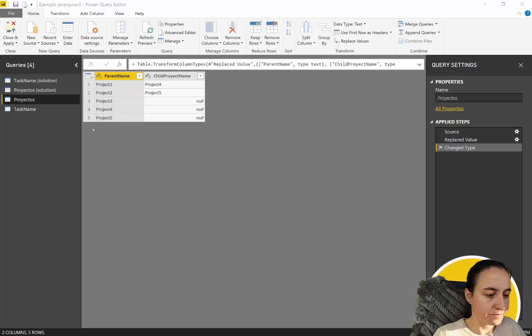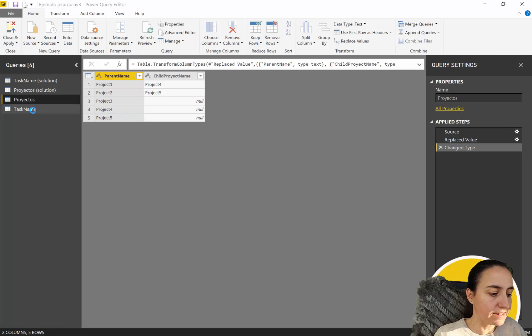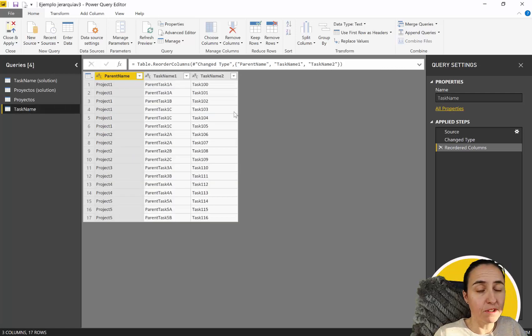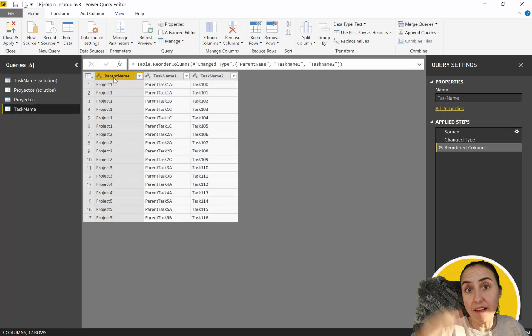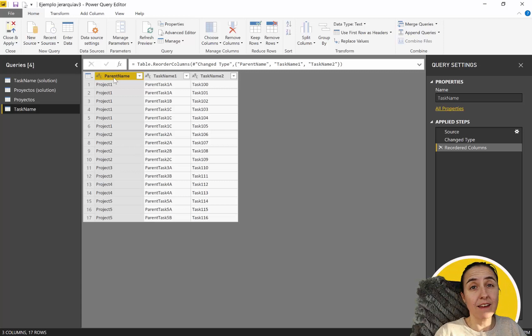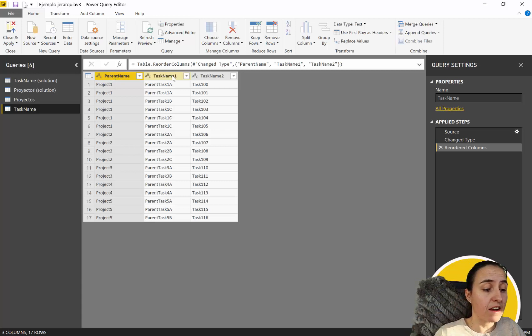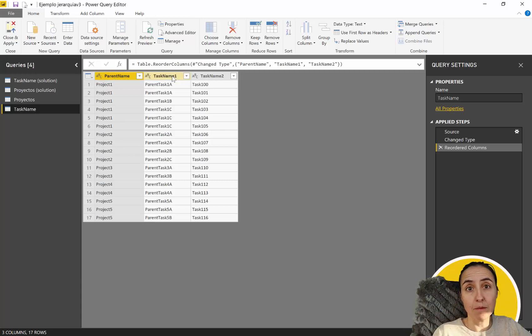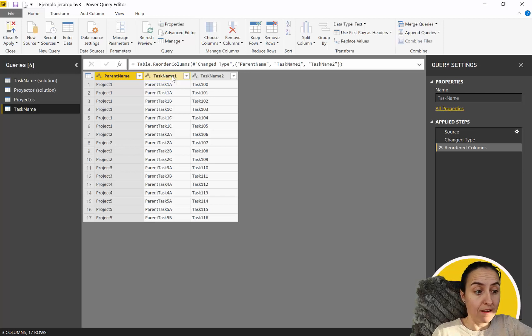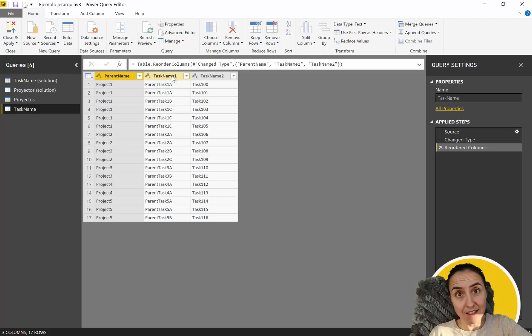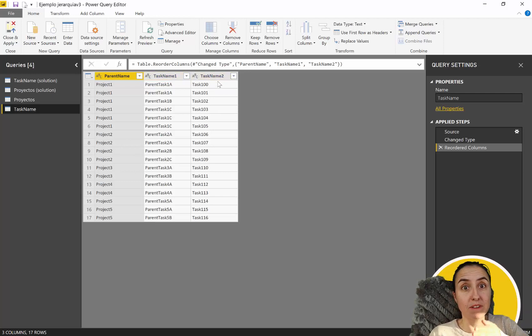If we go into the task table we will see parent name which is the highest level of the projects and then we have that each parent project has a parent task and a task sub task.